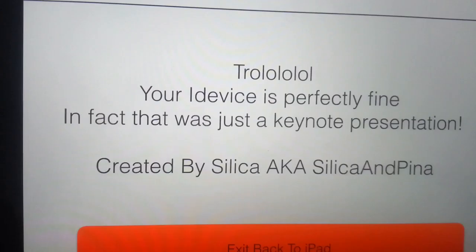Created by Silica and Pina. There's just a nice little button here that tells you you can exit back to your iPad. If you tap it, it exits out of the Keynote.